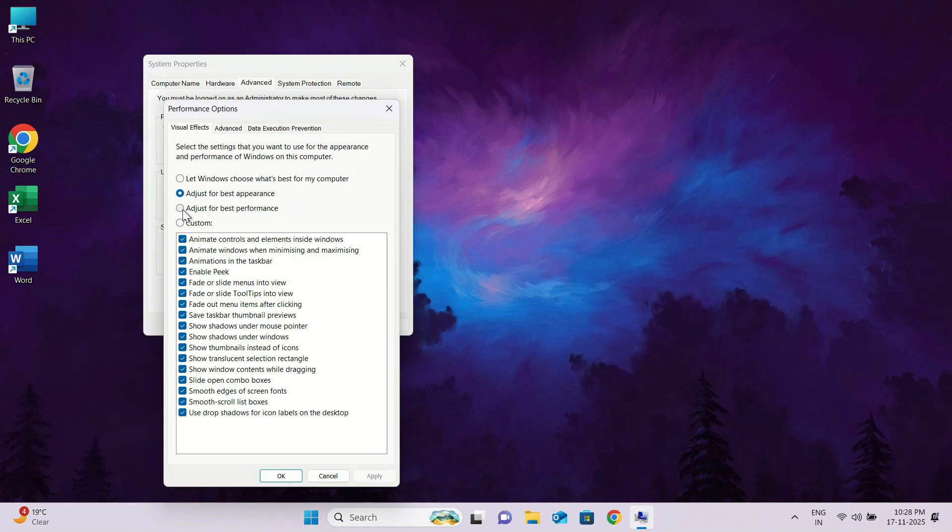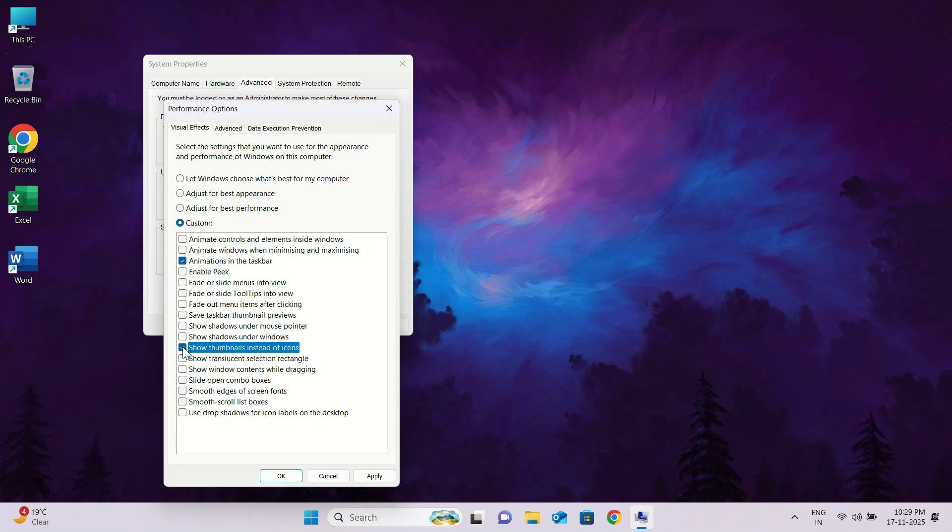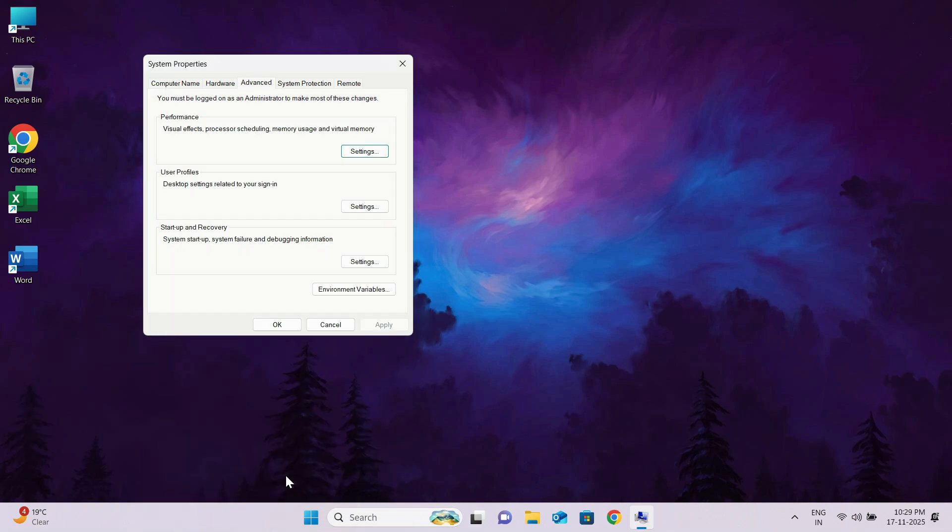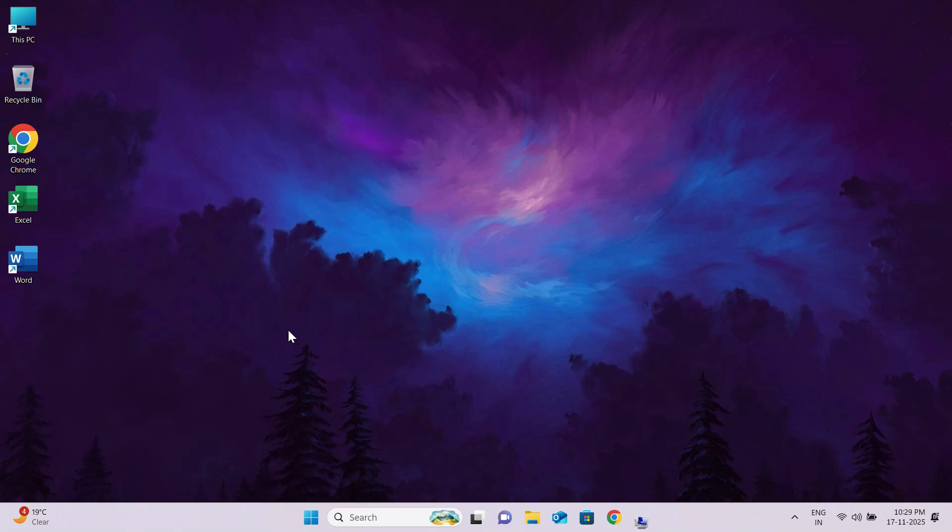In the performance options window, select adjust for best performance. Now you have to manually enable a few important visual effects. Select the exact options that I'm selecting in the video. This step removes unnecessary animations and visual effects that slow down windows. By optimizing performance settings, your system becomes faster, more responsive, and reduces overall CPU and RAM usages. After selecting click apply and OK. And also click OK on system properties window.